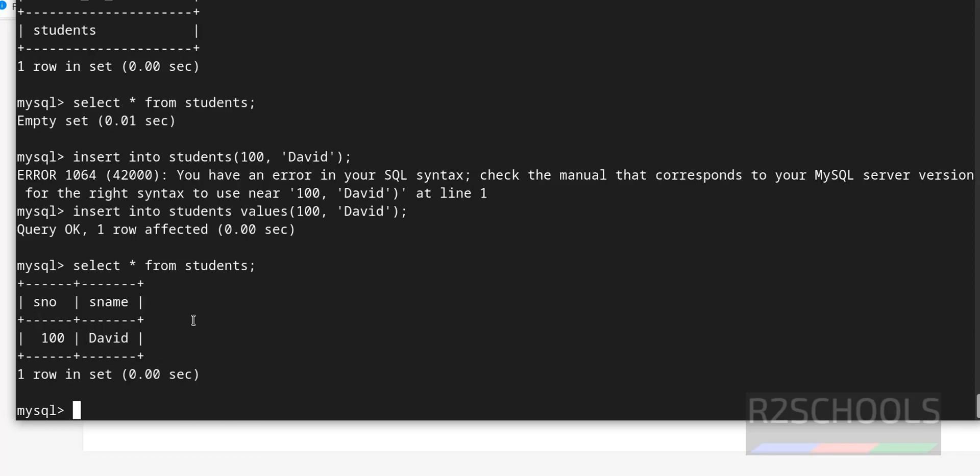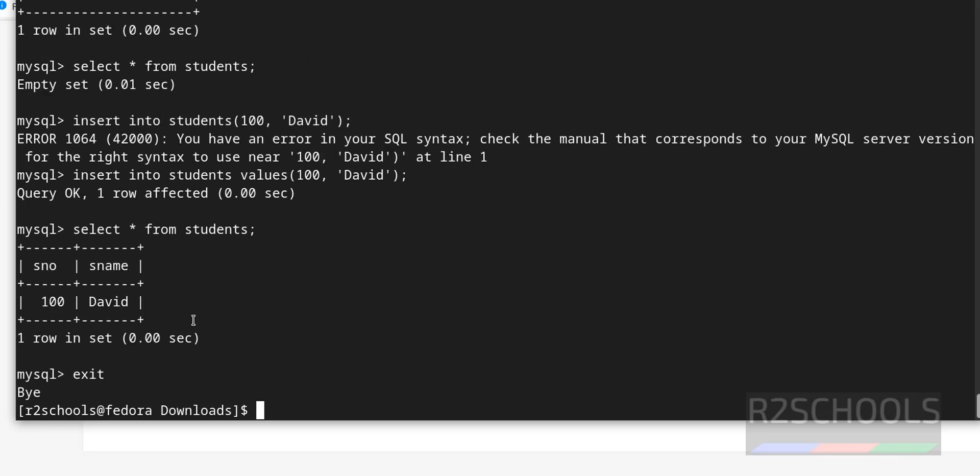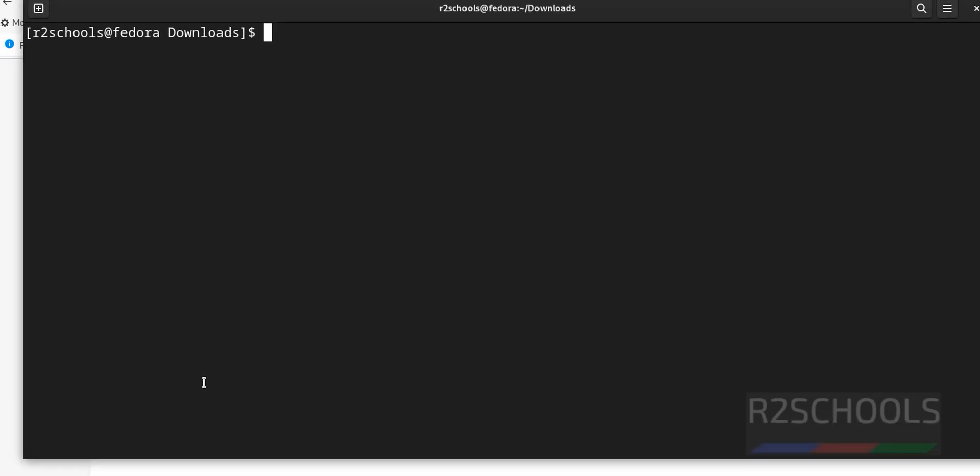If you want to exit from this mysql, exit. Control L to clear screen.